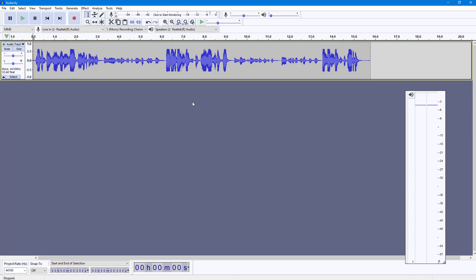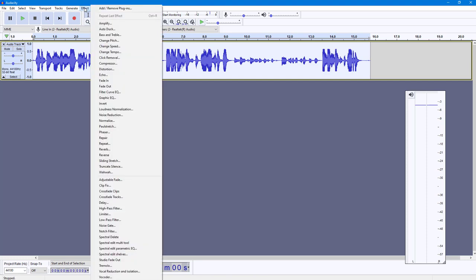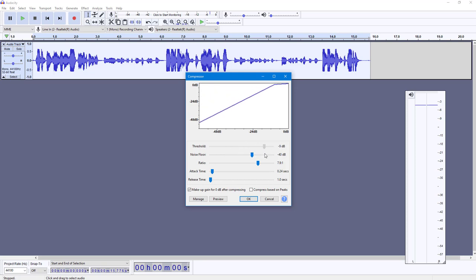That is what we need to enter in the compressor settings. To balance this out, I'm going to press Ctrl+A to select all the audio, then go to Effect and then Compressor. You can see the threshold — you need to select how much threshold you want to set. If the audio is around minus 11 dB, the compressor should kick in.